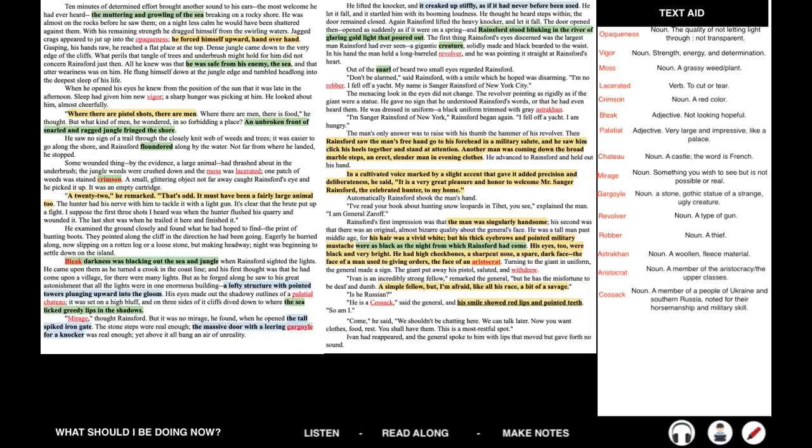The man's only answer was to raise with his thumb the hammer of his revolver. Then came a voice. It was an honor to welcome Mr. Sanger Rainsford, the celebrated hunter, to my home. Automatically, Rainsford shook the man's hand. I've read your book about hunting snow leopards in Tibet, you see, explained the man. I am General Zaroff. Rainsford's first impression was that the man was singularly handsome. His second was that there was an original, almost bizarre quality about the general's face. He was a tall man past middle age, for his hair was vivid white, but his thick eyebrows and pointed military mustache were as black as the night from which Rainsford had come.